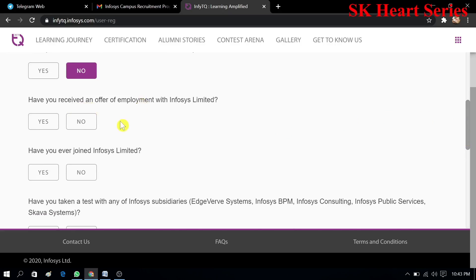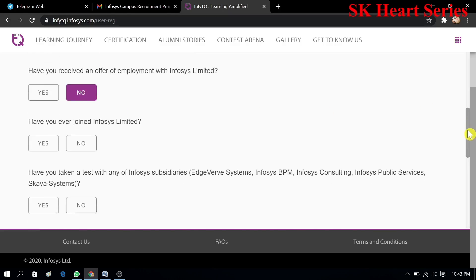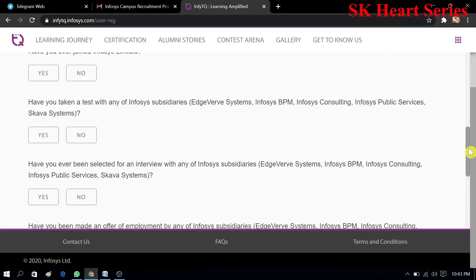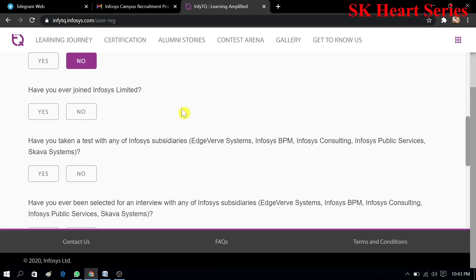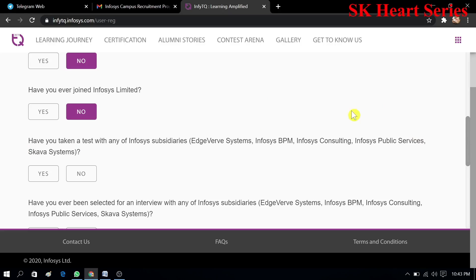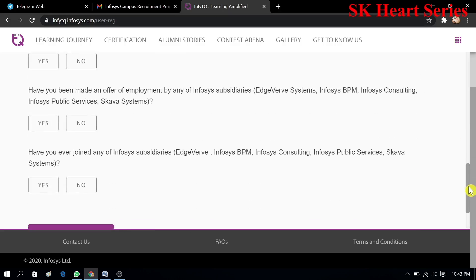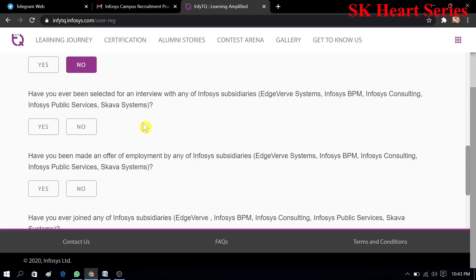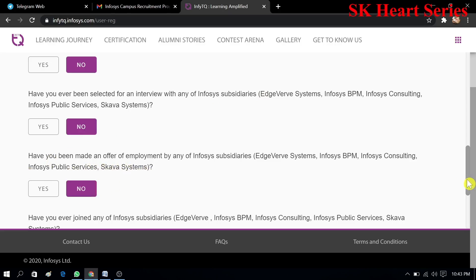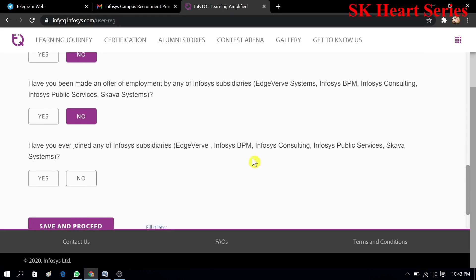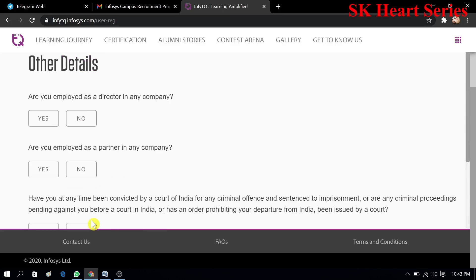I am a fresher, that's why I am selecting no. I don't have given any exam and I'm not employed by any Infosys Limited company. Have you ever joined Infosys Limited? No. Have you taken test with any Infosys Limited? No. After completion of this you have to save and proceed.